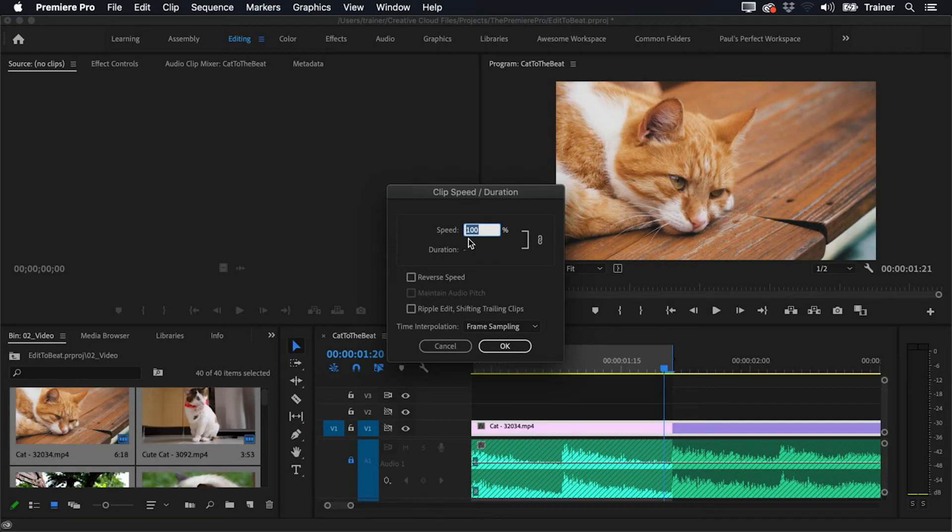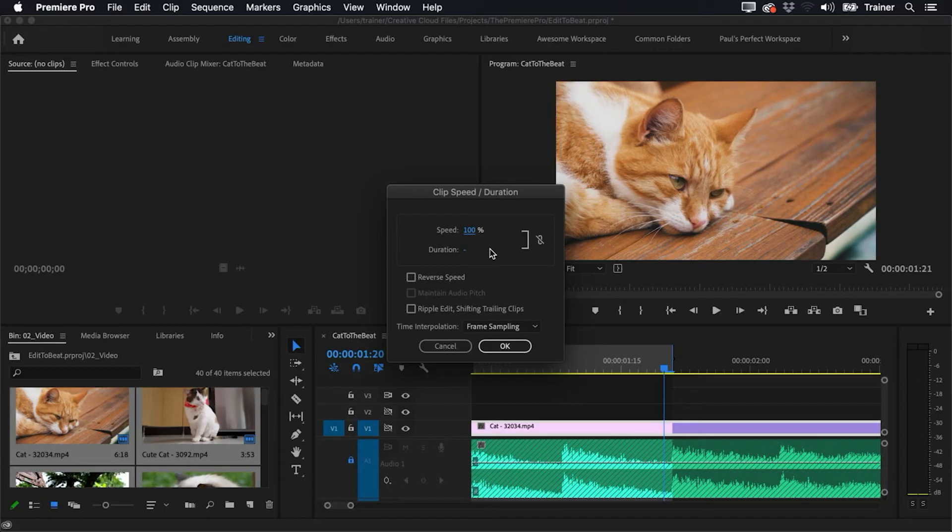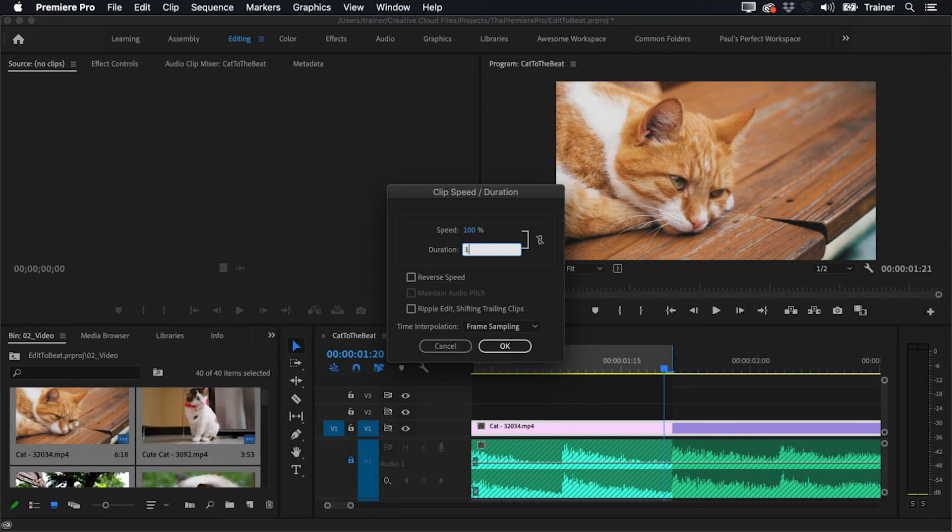So I want to keep the speed at 100%, so what I'm going to do is I'm going to move over to this little lock icon and I'm going to click it to unlock it so the speed and duration are not in sync with each other. And for the duration, I'm going to set this to this number over here, so it's 1:21.